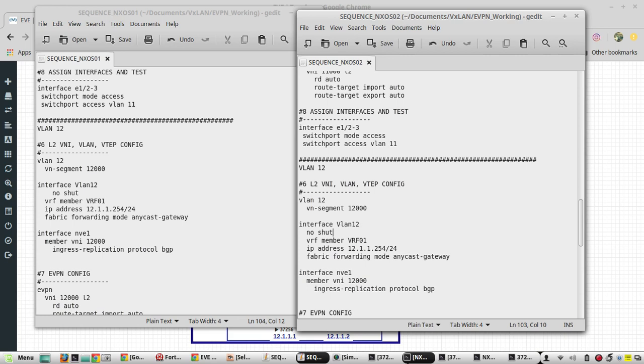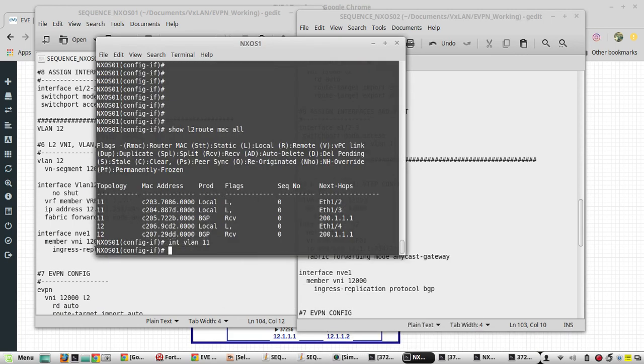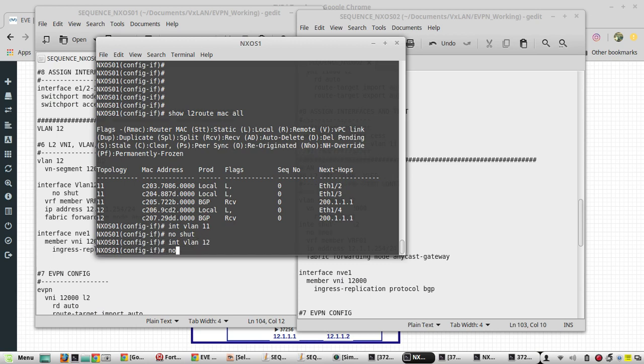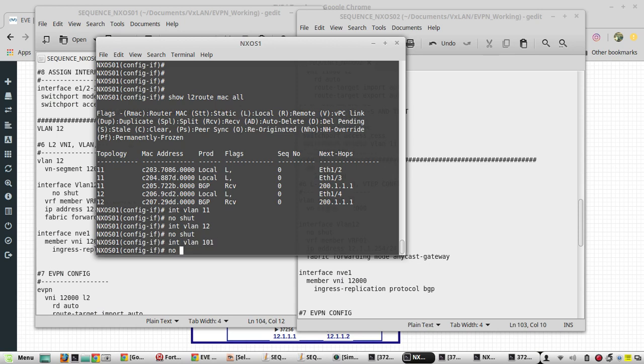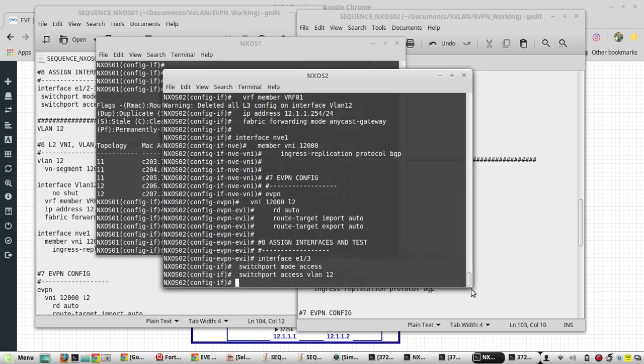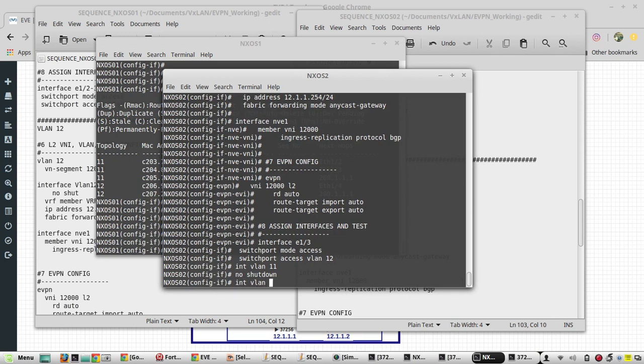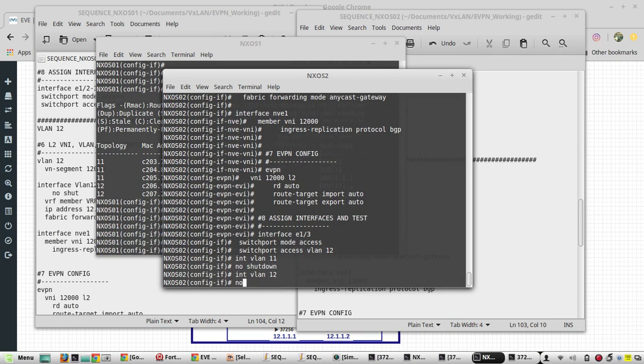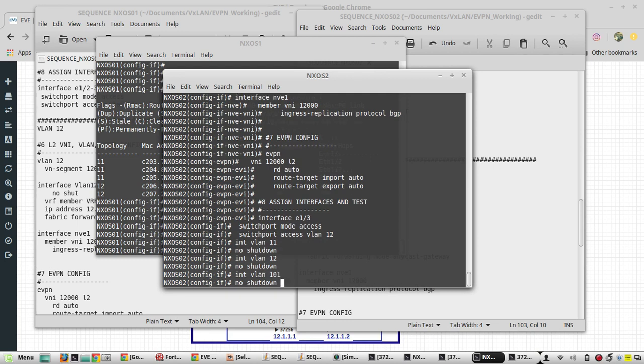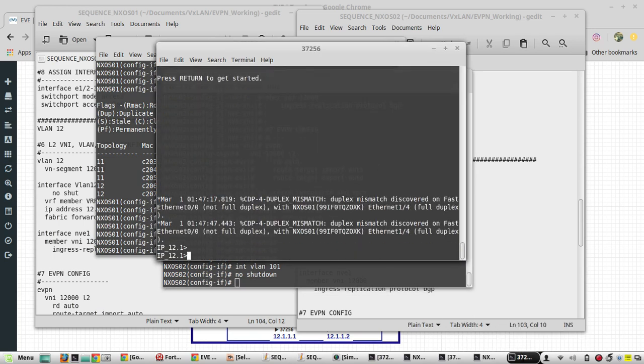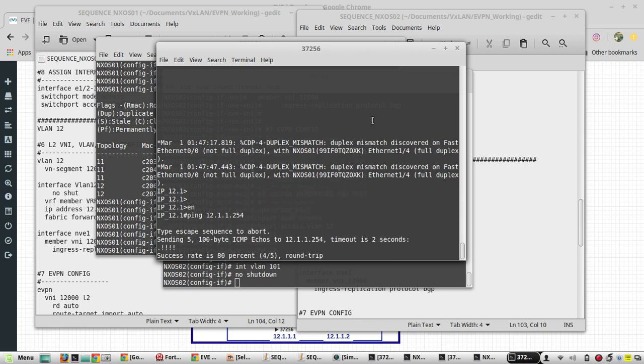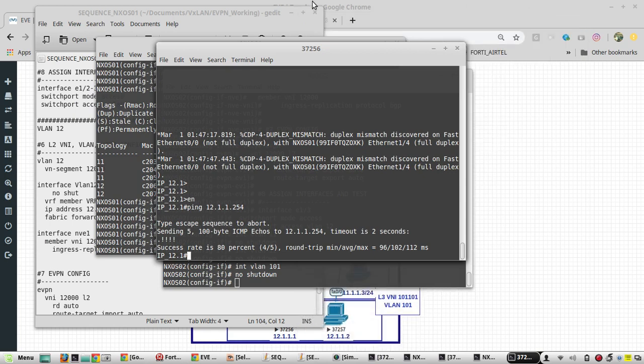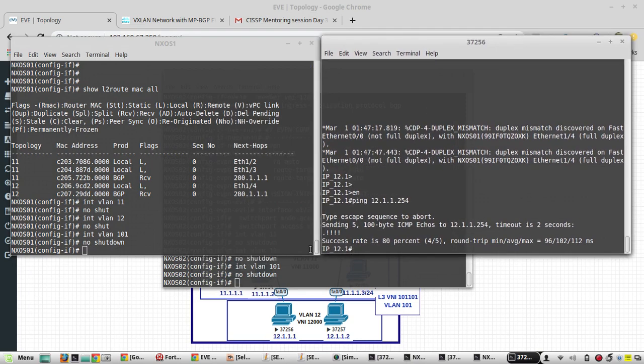Now I will give no shut on all the VLAN interfaces. Interface VLAN 11, no shut. Interface VLAN 12, no shut. Interface VLAN 101, no shut. Now I will try pinging to the gateway, ping 12.1.1.254, it is reachable.